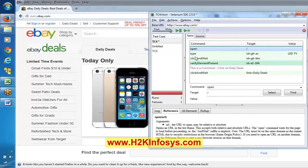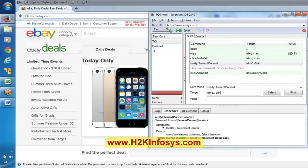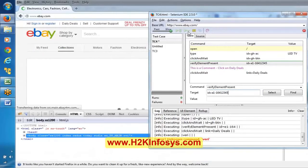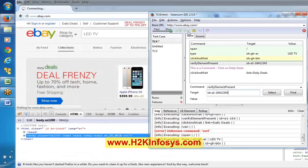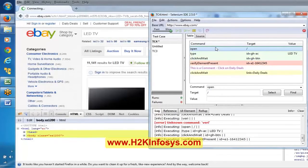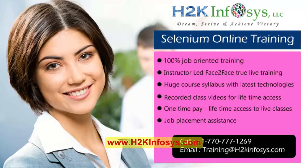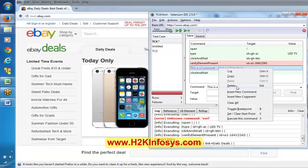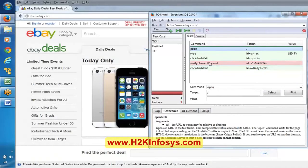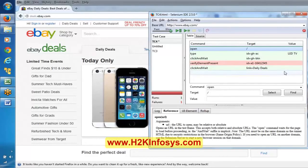Now I am intentionally changing the locator by adding '12345' to make it invalid. Now let's execute this. Observe: verify element present failed. If you observe the background, it is highlighted with a pink color — indicating failure. But after that, the next line was still executed and highlighted in green, meaning it continued with the execution even though this step failed.